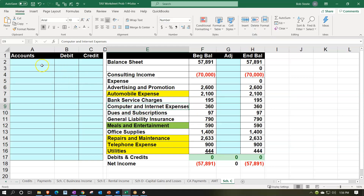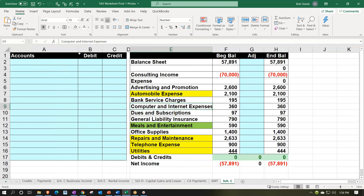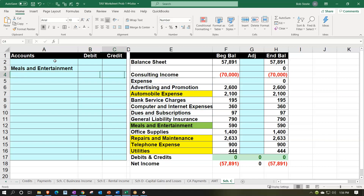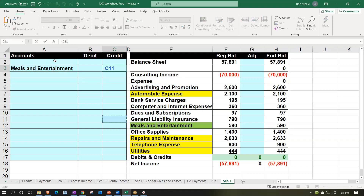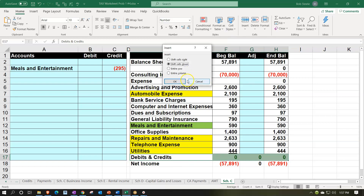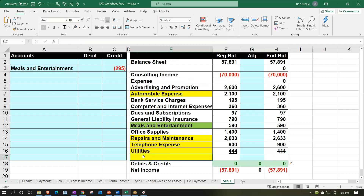I'll make my adjustment here. In terms of debits and credits — and you could just subtract if you prefer — this would be a credit, so I'll put it on the bottom. This is going to be divided by two. Then I'll put the debit down here so we can see our adjustments. I'll add a row by right-clicking and inserting, and label these as the tax adjustment for meals.